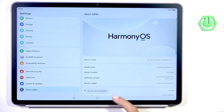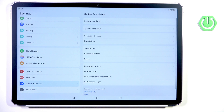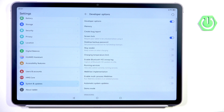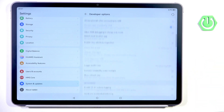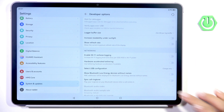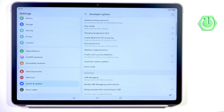As you can see, from now on you are a developer. You can find the developer panel under System and Updates. Just go into Developer Options and use them however you like.